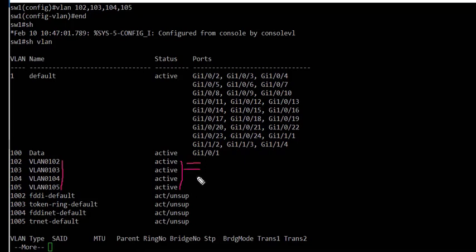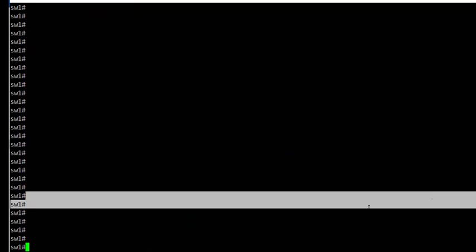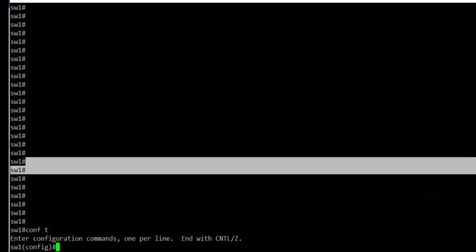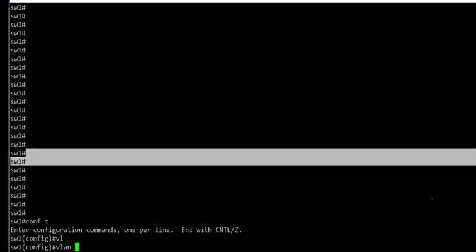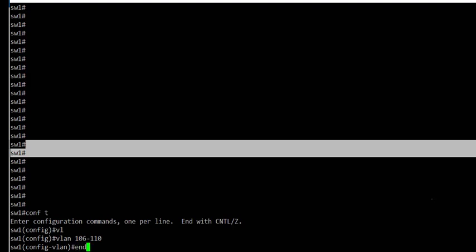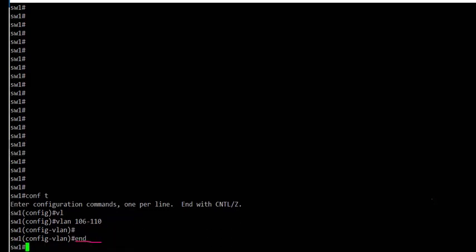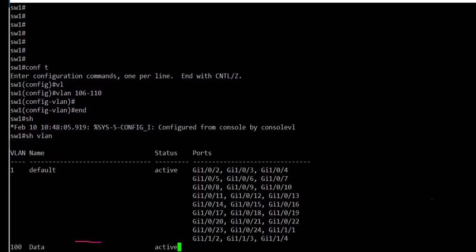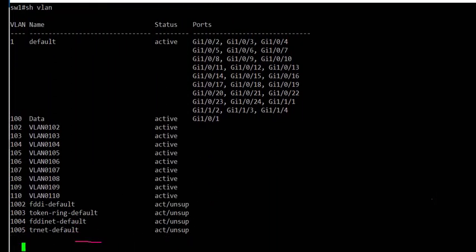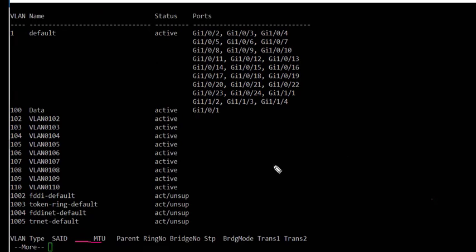There are no ports configured under these VLANs. Another method of creating a range of VLANs is to use the VLAN command with a starting VLAN number, a hyphen, and an ending VLAN number. In this case we are creating VLANs from 106 to 110. The show VLAN command confirms that VLANs 106 through 110 are now created.